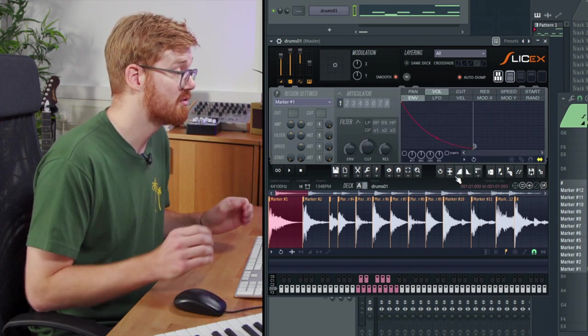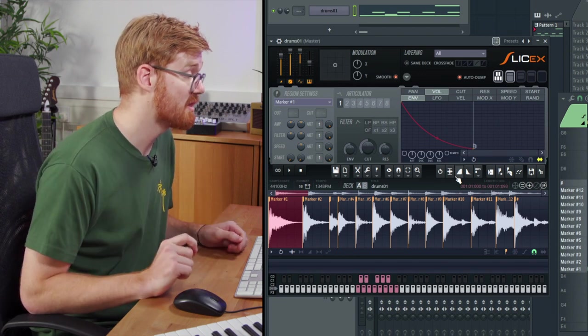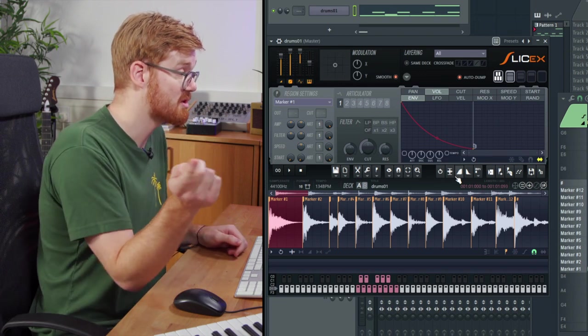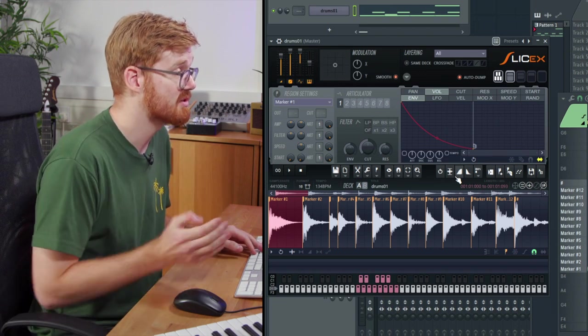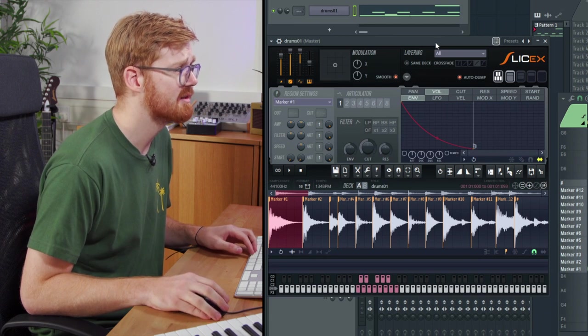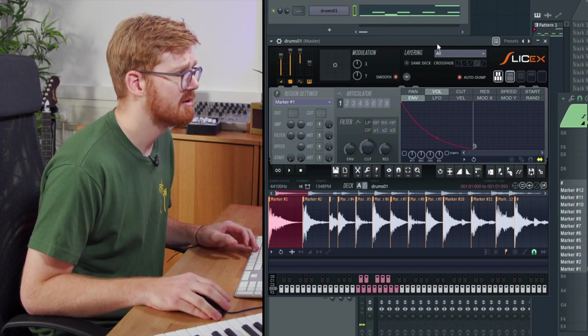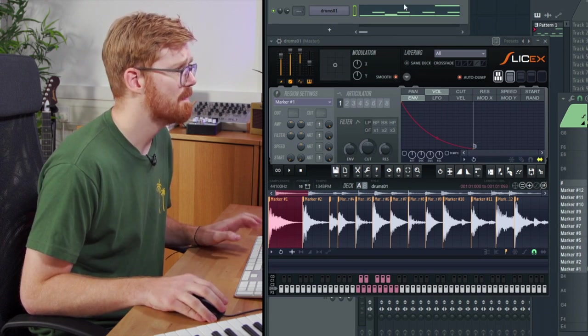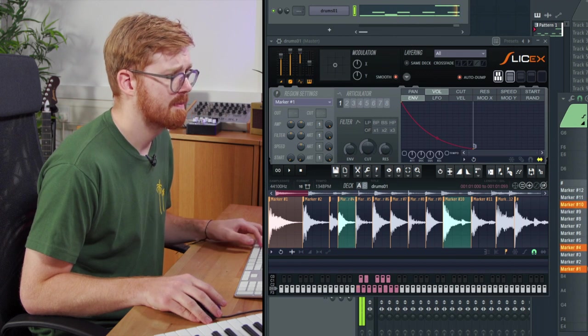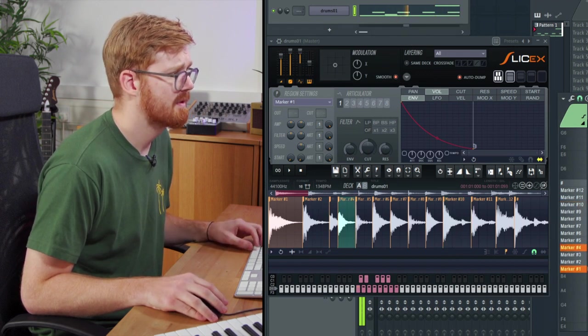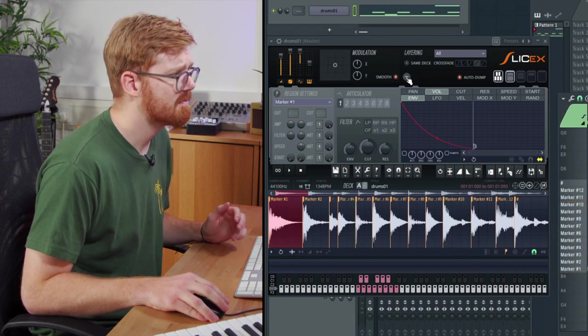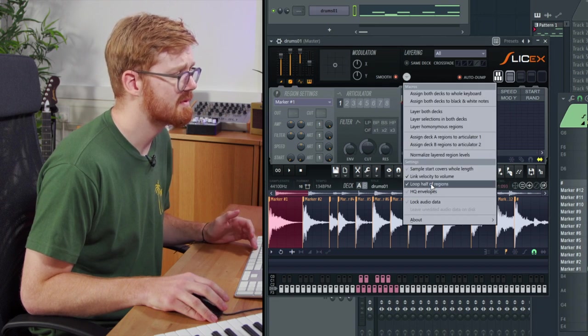You can avert that by clicking on this dropdown here and selecting loop half of regions. What loop half of regions does is at the end of when the sample stops, it just basically loops the second half of it, so it seams it all together quite nicely. We've definitely removed that gap.